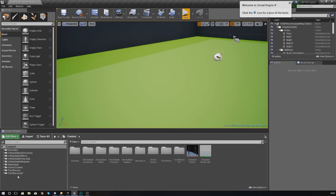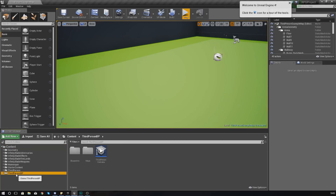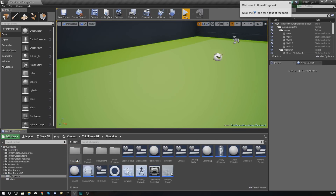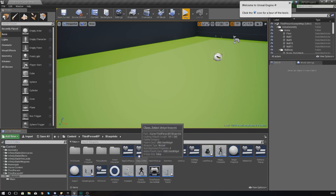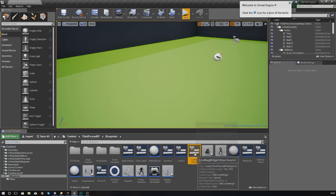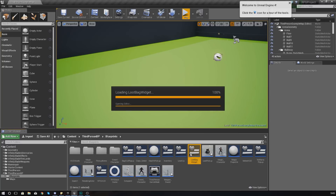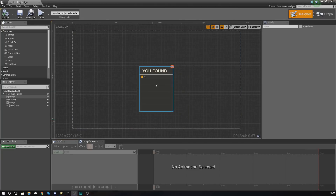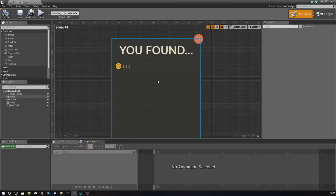So without further ado let's dive into it. What you want to do is open up your blueprint folder and find your loot bag widget. Open this up in your content browser and then we need to add a couple of things into these slots.